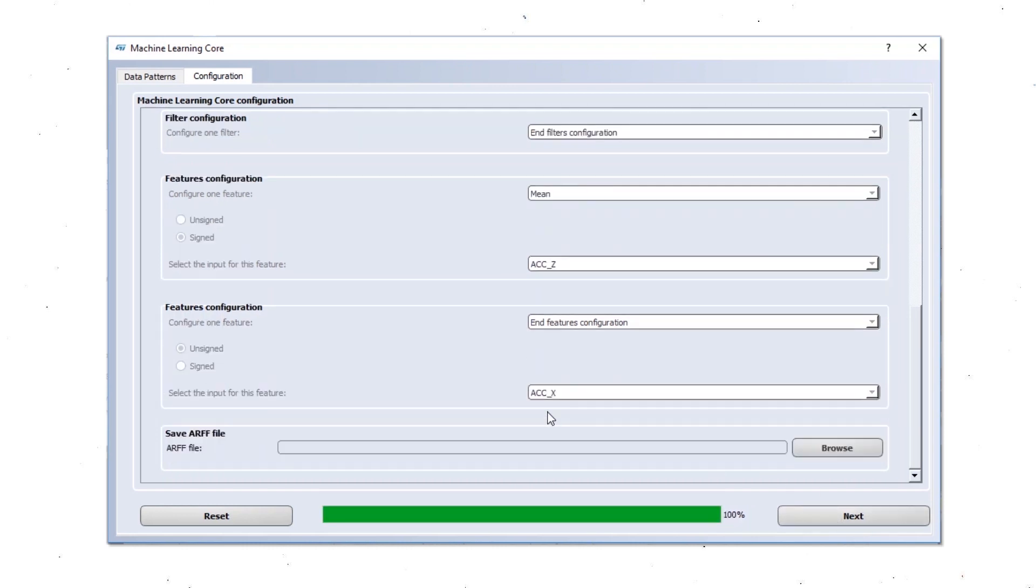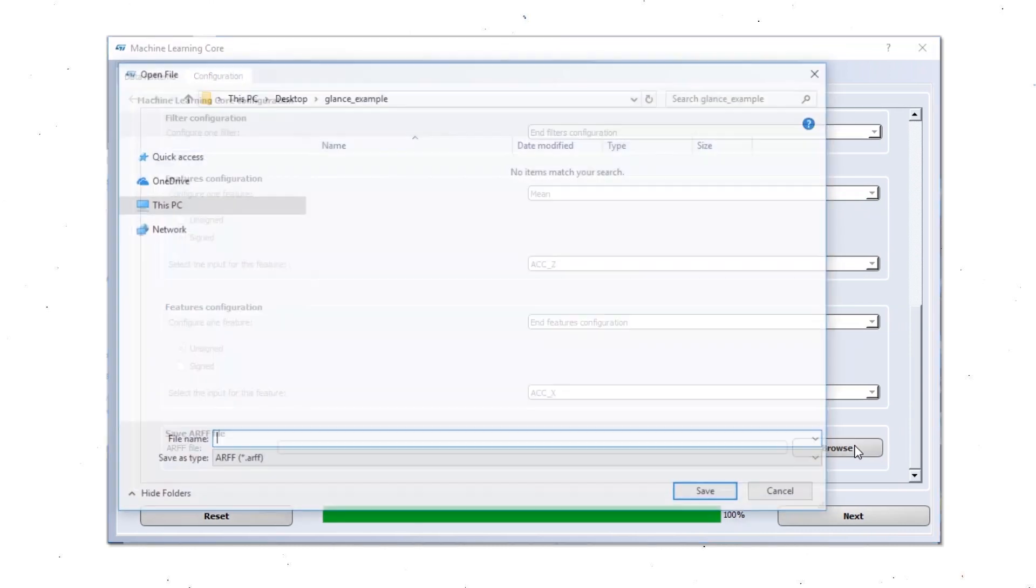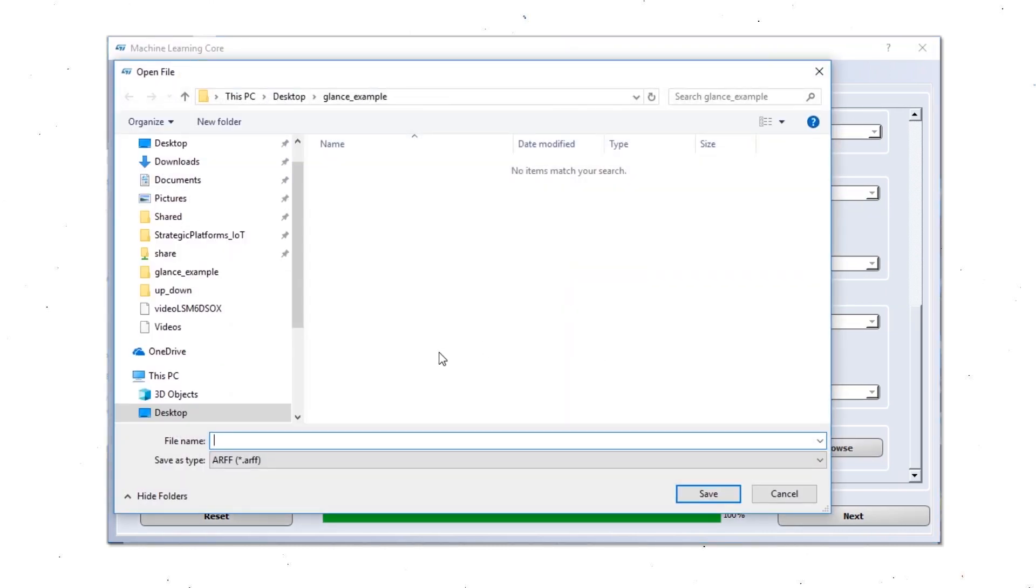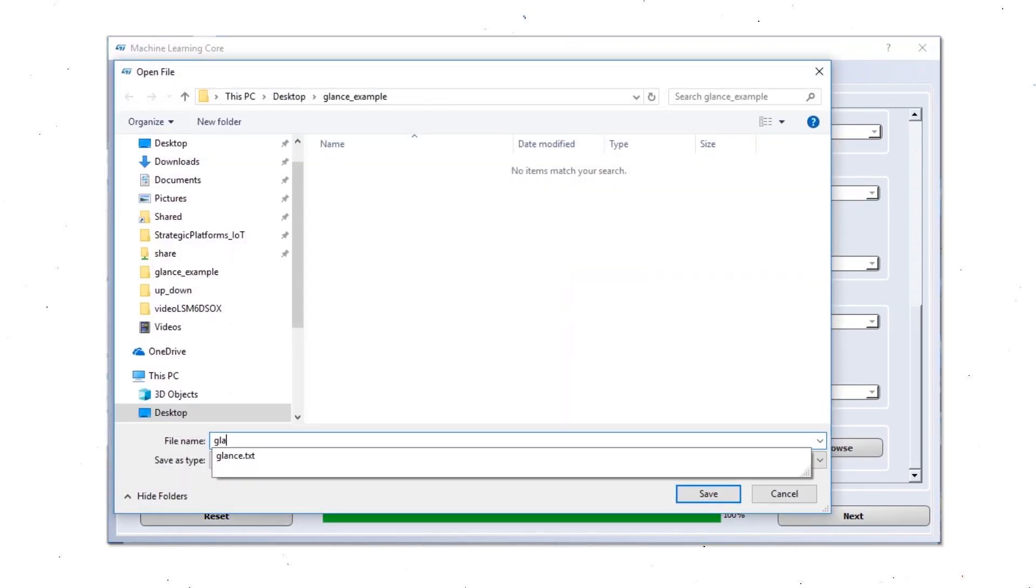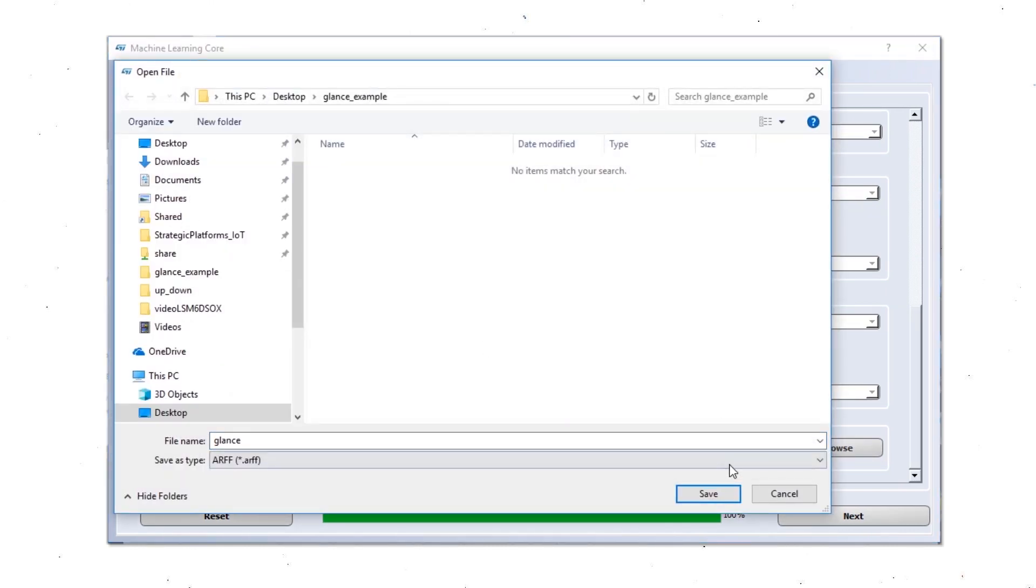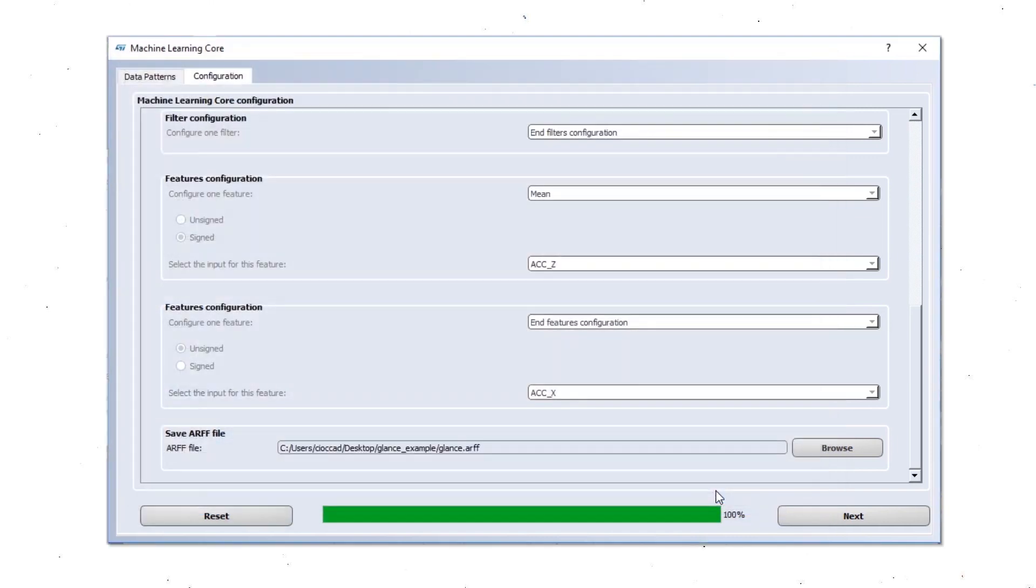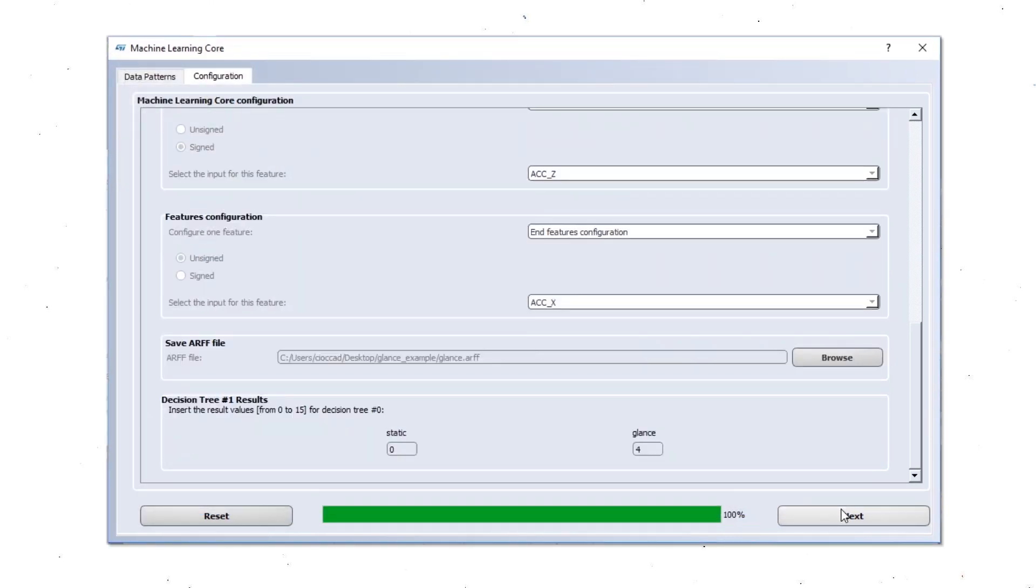Now we are going to save the ARFF file. That is the input file for WEKA. The file now has been generated. And we just label the two classes with two different values that we are going to see later.